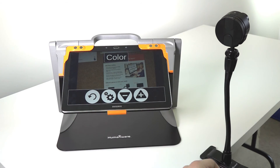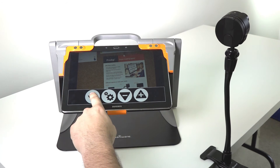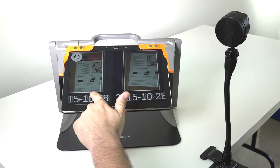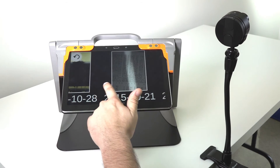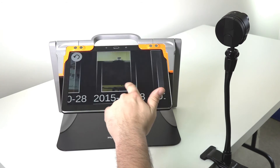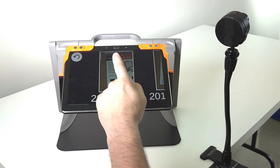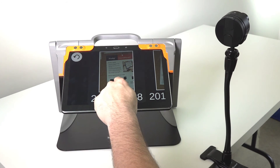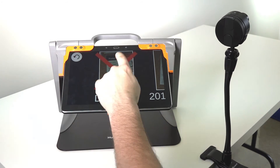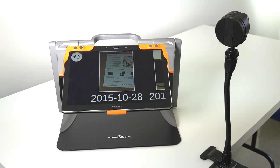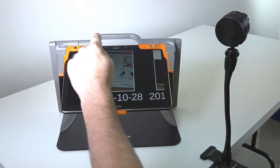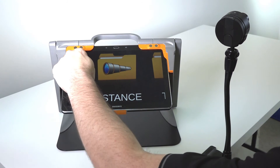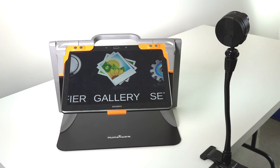When you hit the back button, you can go back to the carousel and all previous images that you've captured will be there. A document can also be deleted by tapping and holding and confirming the deletion. Press the back button once you're finished to exit back to the main carousel.